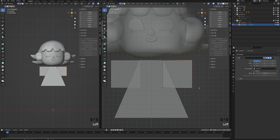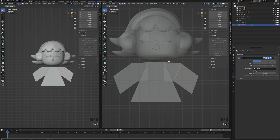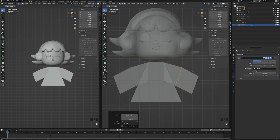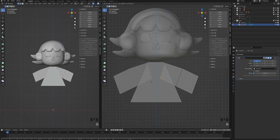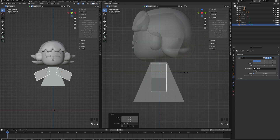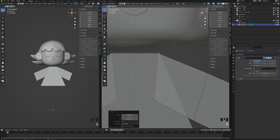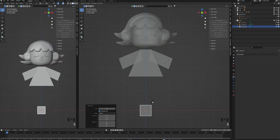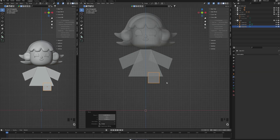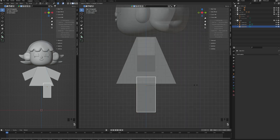Now let's add another cube to add the arms. I'm sizing it down and putting them on the side of the body, and I'm adding a mirror modifier. In the mirror object, I'm choosing the cube I made earlier. Then I'm adding another cube to make the legs — same process, adding a mirror modifier.